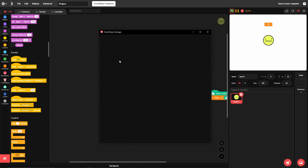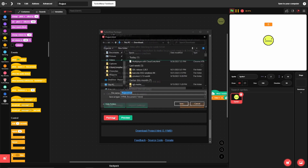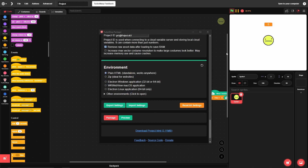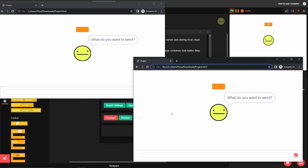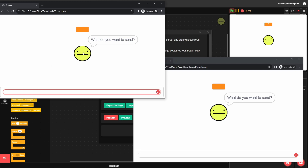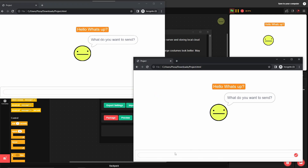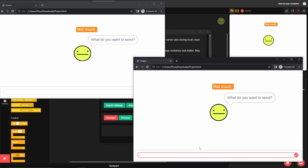To test this, go to File and click 'Package Project', then hit 'Package Project' again and run the exported file. I've packaged two instances — both are asking what data to send. On the first client I'll type 'hello, what's up' and you can see it pops up on both clients. The second client can reply 'not much', and I can type 'subscribe to the crazy dev' — and boom, it updates on both sides.